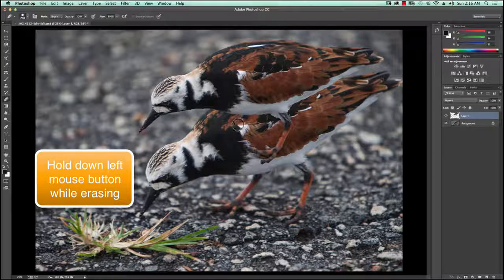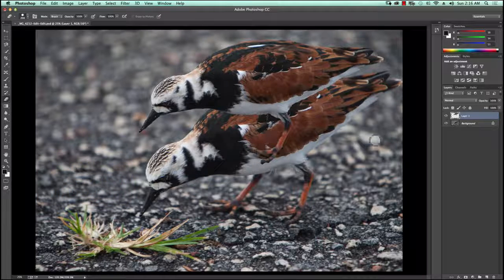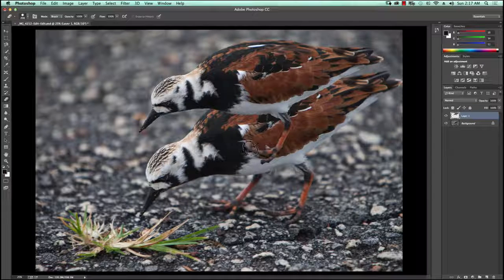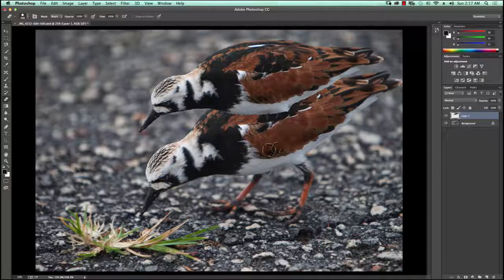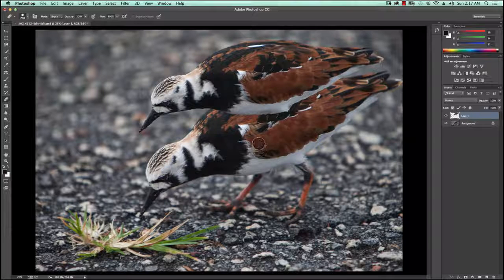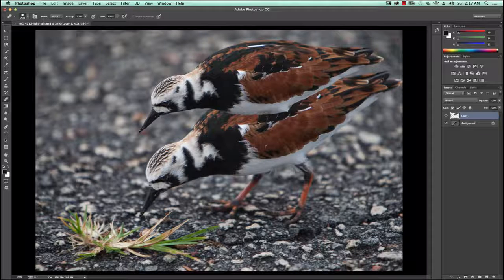I'm also going to erase this foot because you're never going to see it — it doesn't apply in this particular case. If this were in reality two birds standing on this cement surface, you might see the legs, but for this exercise I'm not going to worry about it.